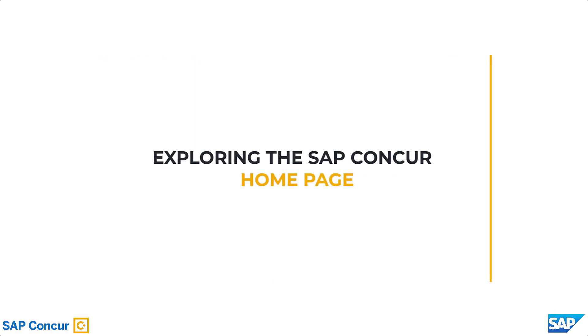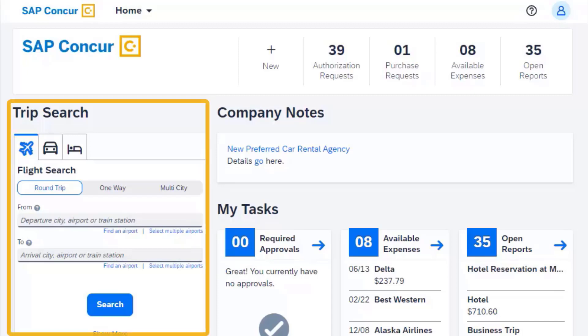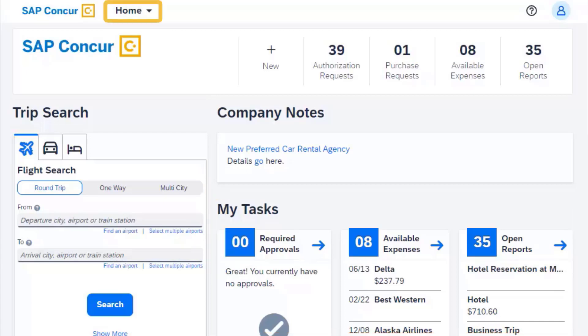Exploring the SAP Concur Homepage. The SAP Concur Homepage provides quick access to the tools and information that you need to book a trip, manage your expenses, and automate your invoice management.